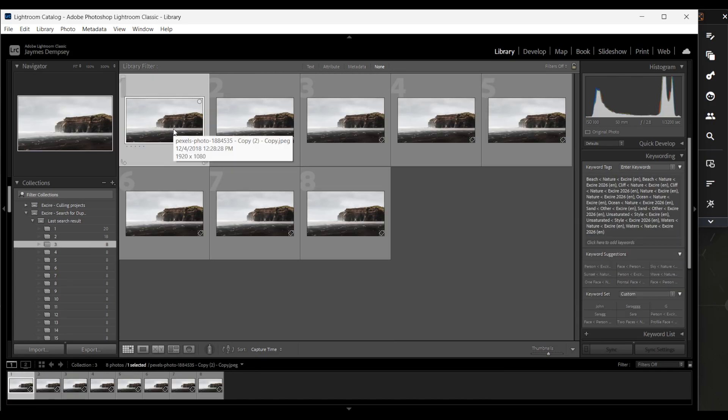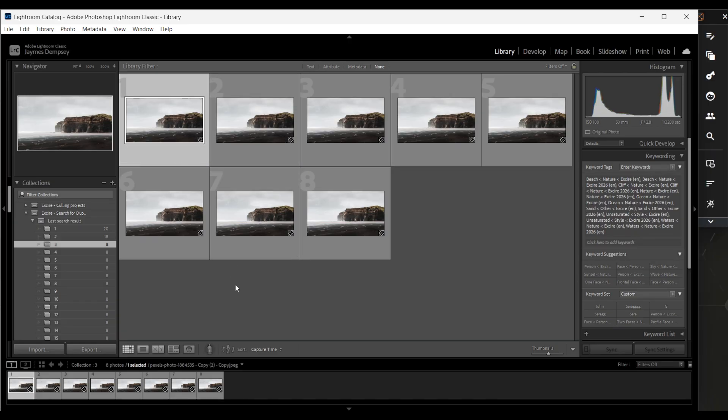So I can go through and just quickly select the images I don't want, then use the Alt plus backspace or Option plus delete keyboard shortcut to remove them from my Lightroom catalog.